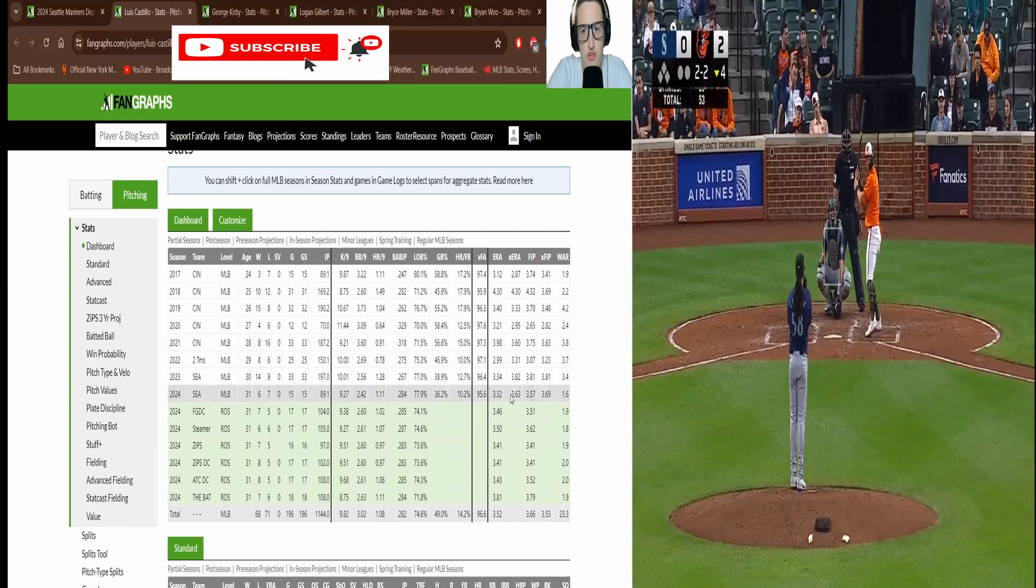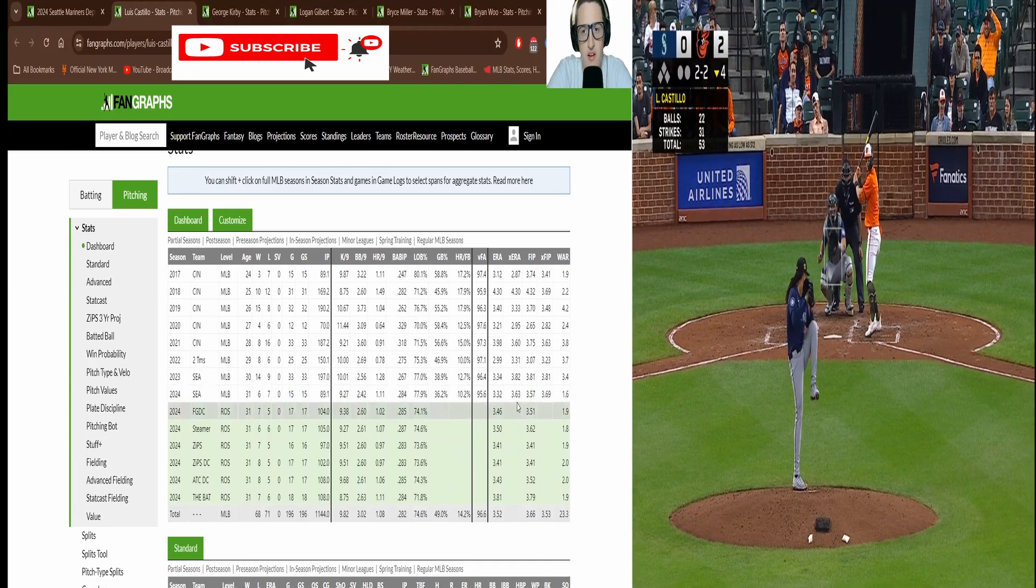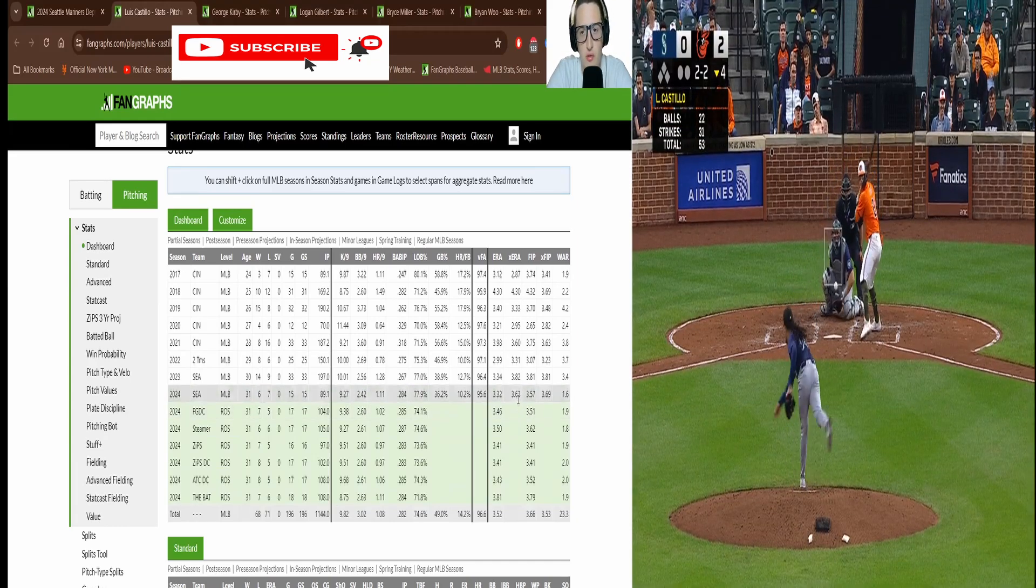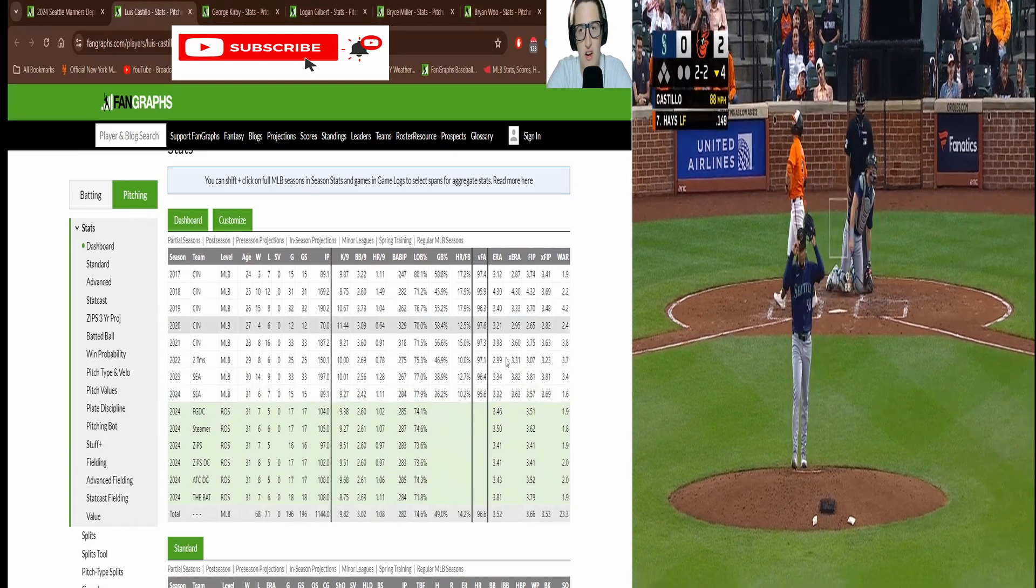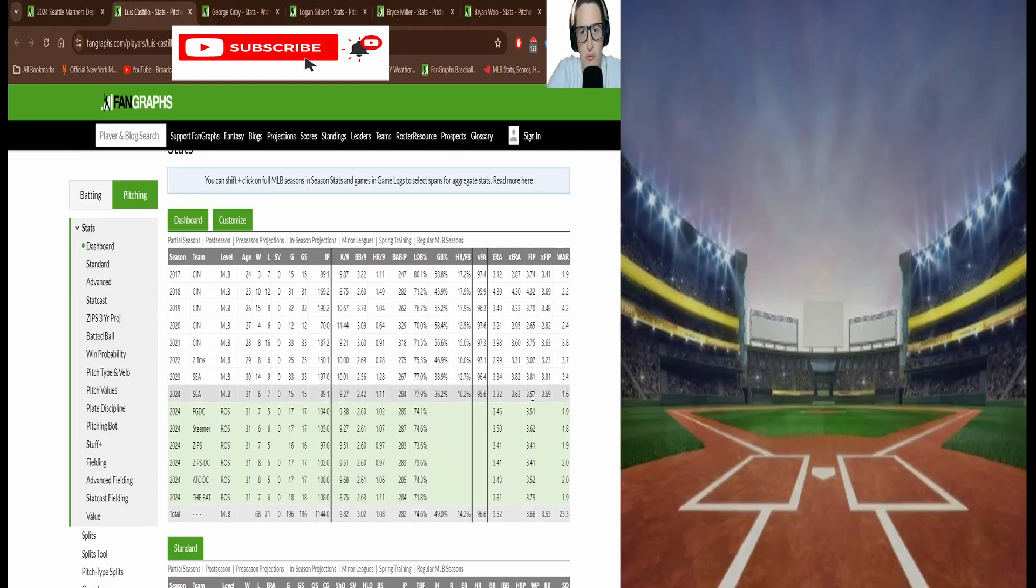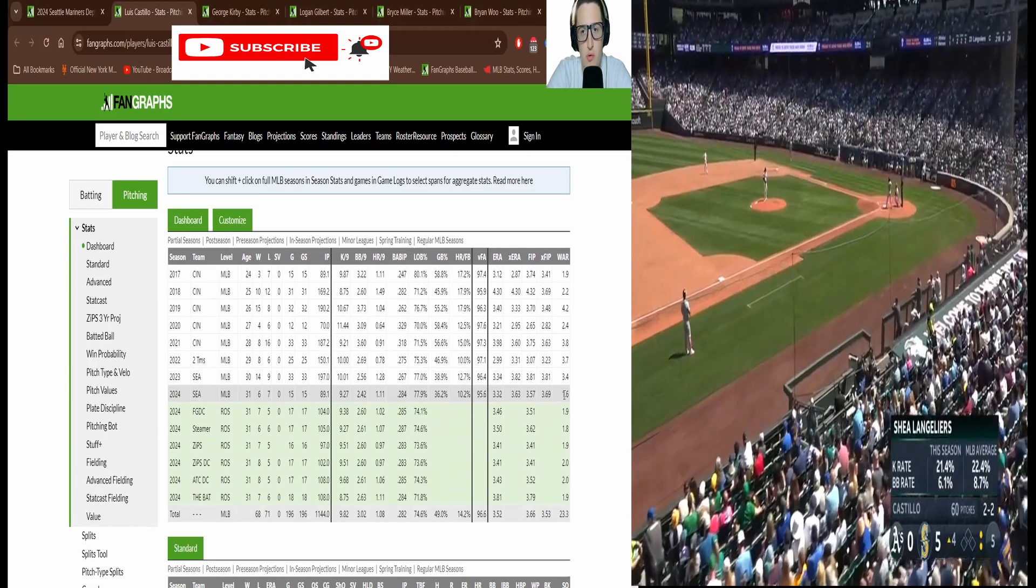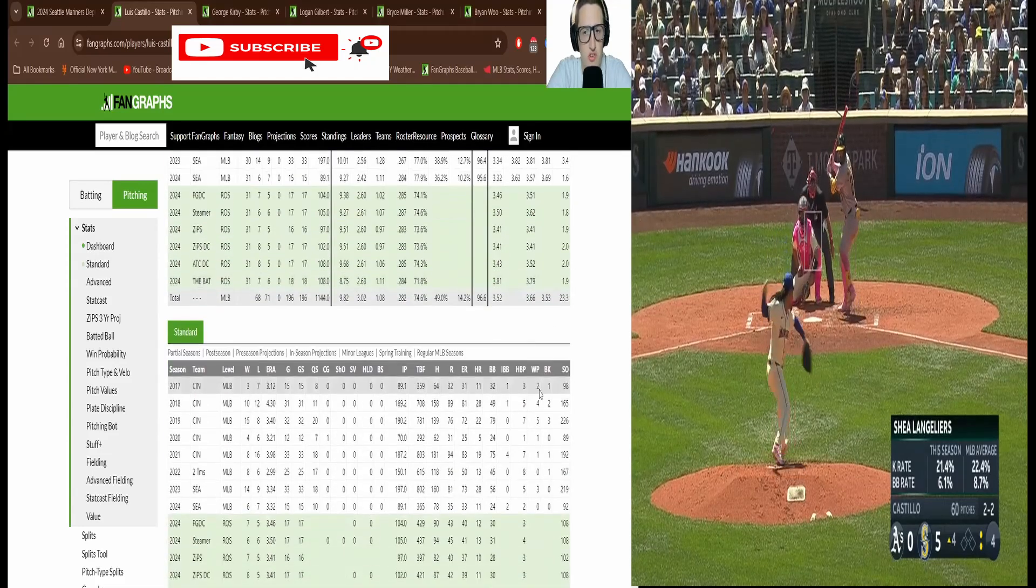ERA 3.32, not crazy but not bad. XERA 3.63, that's like the ERA with other factors involved. FIP 3.57. So pretty close. He's not getting screwed over on defense. 1.6 WAR. Pretty good season overall.